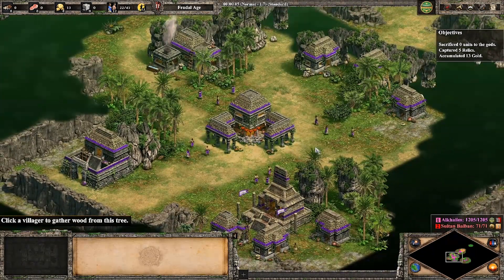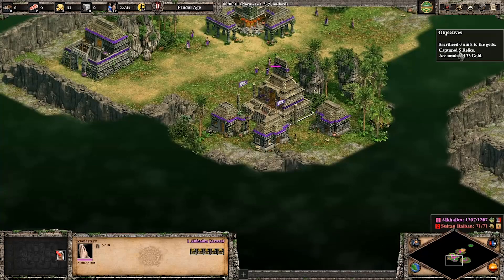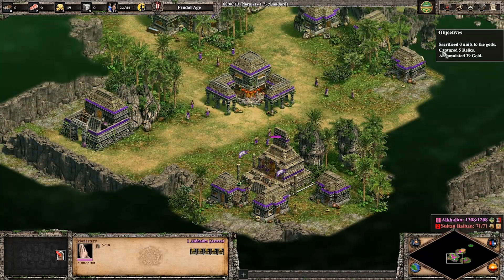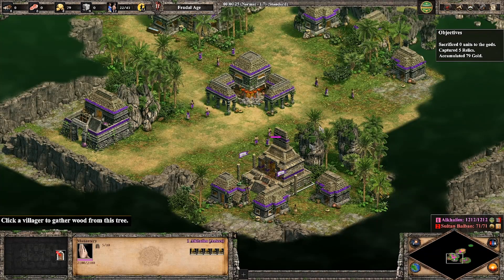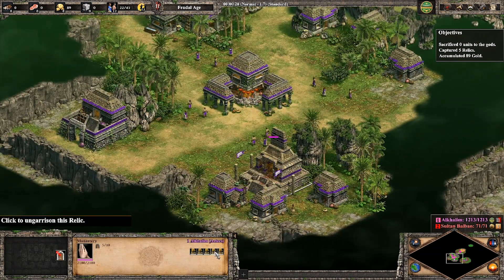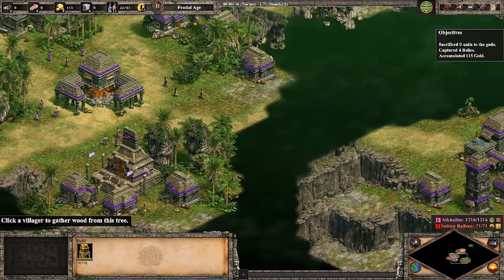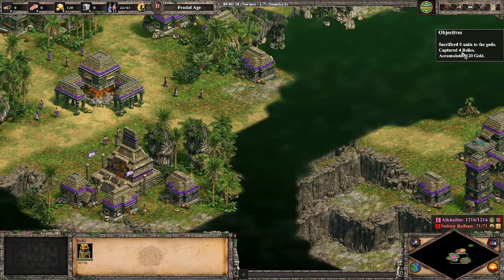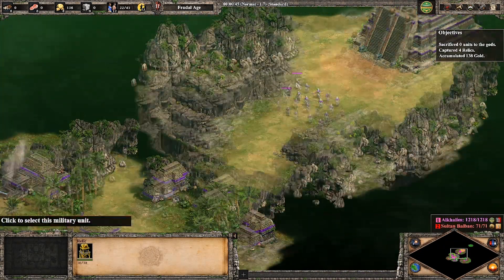Okay, I'm going to delete this and show you how this looks in game. There we go. So with the trigger I spawned five relics into this monastery. You see here we have captured five relics, and I accumulated some gold. Now if I garrison one of the relics - there it is - now it tells me I captured four relics. So it always updates, which is very nice.